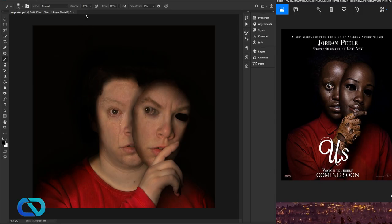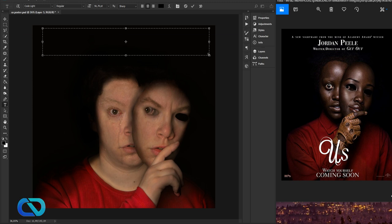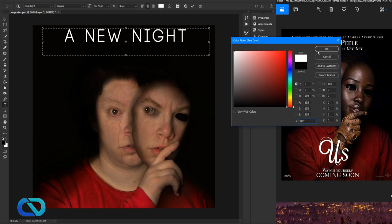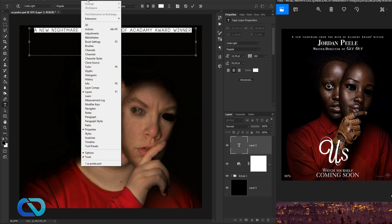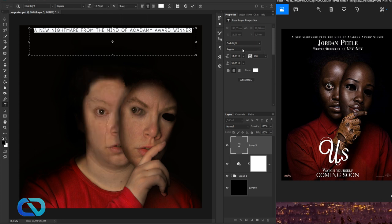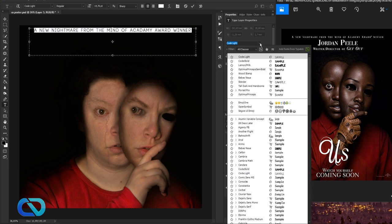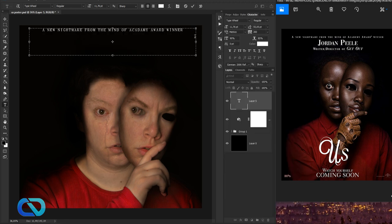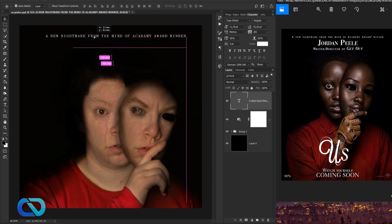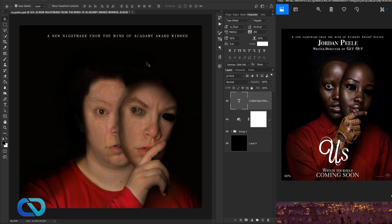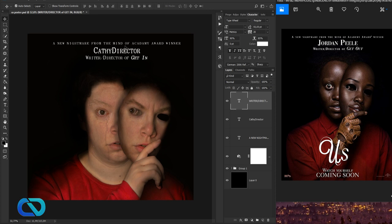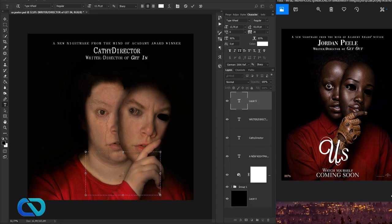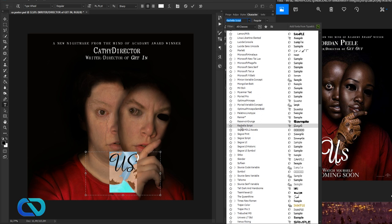Click the Text tool and write 'A new nightmare from the mind of...' Set the color to white. Open Properties via Window > Properties to find the fonts. I have a font called Type Wheel — link in the description, it's free. Get the first text placed, then add another text layer for the director credit. Now add a big 'US' title.